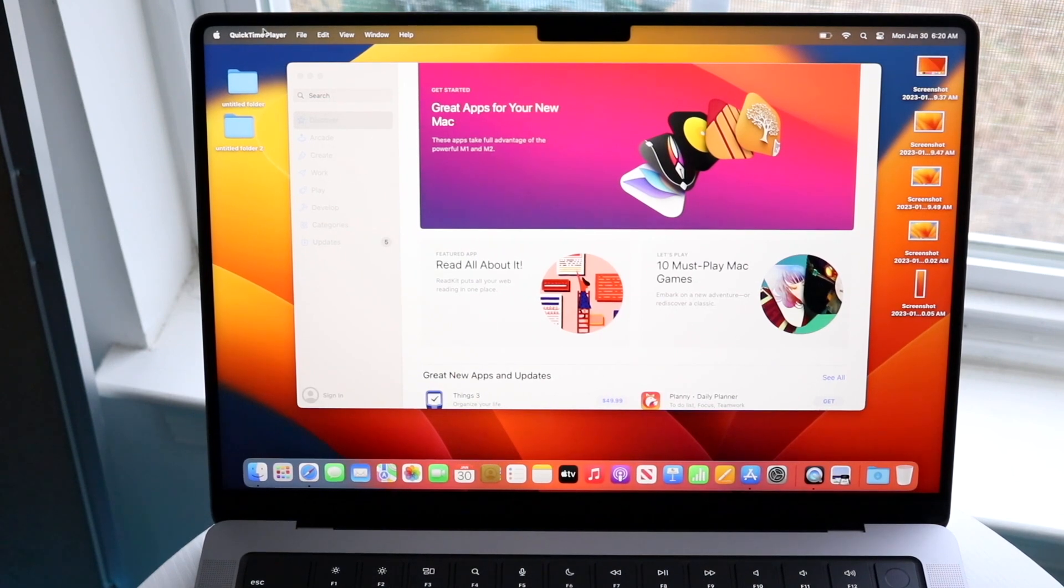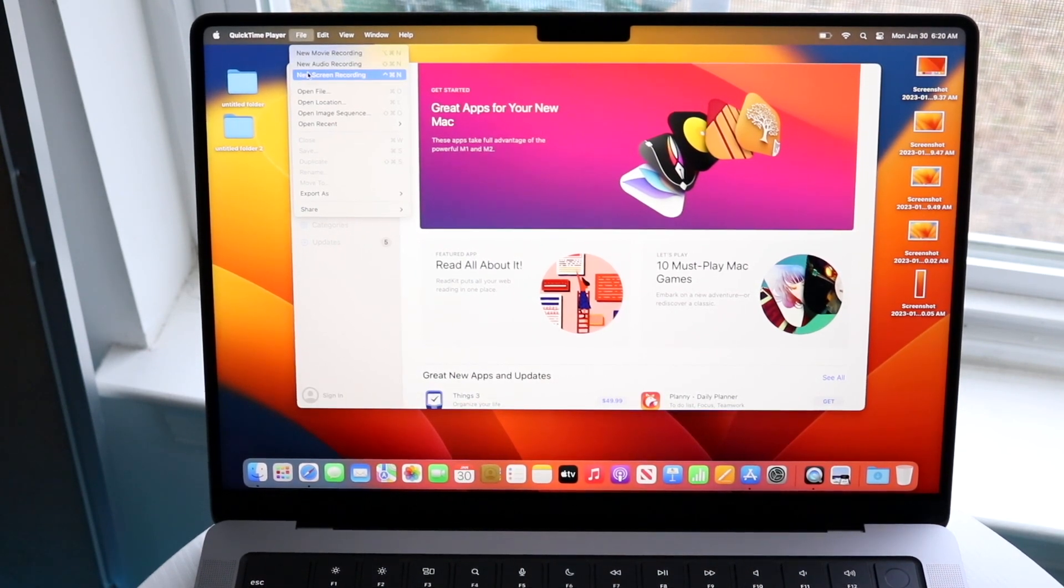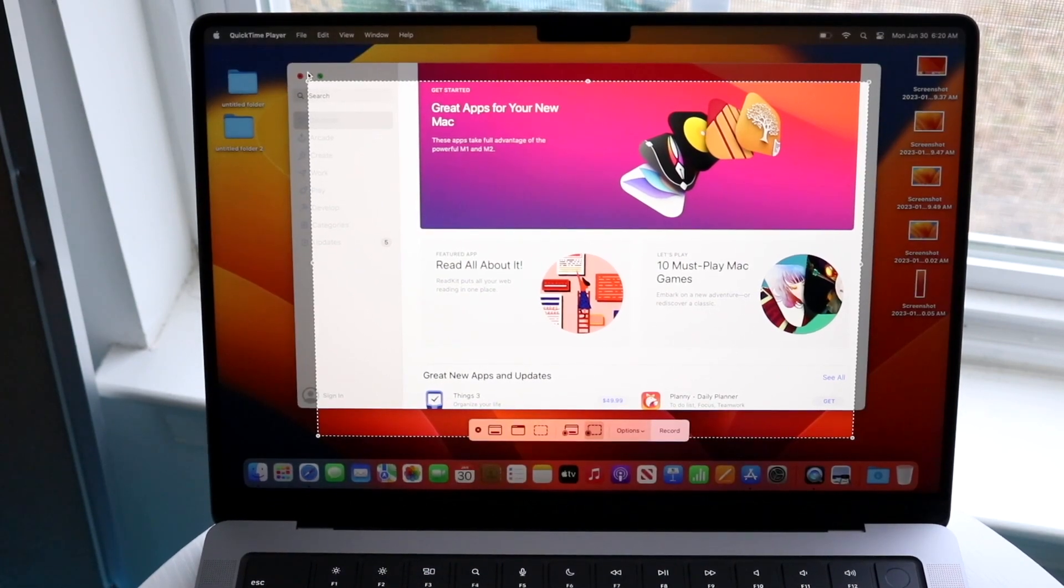Now all you want to do is click on File down here, and click on New Screen Recording. Once you do that, you'll get into this panel.